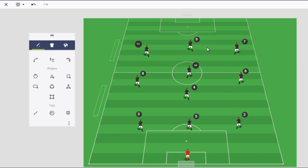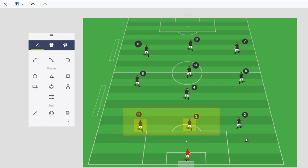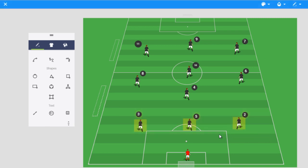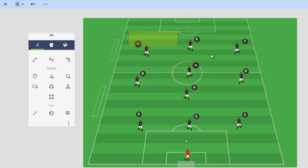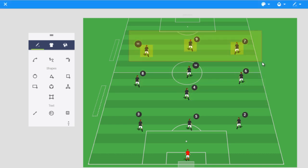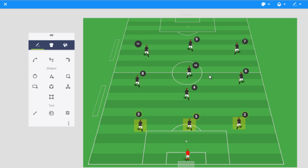I want to talk about the 3-4-3 formation today. This is something that I started using with my girls' teams specifically when I first started toying with it. The reason that I liked it, especially even on the younger side of the girls' teams, is because these three in the back were more than capable of dealing with the challenges that they were facing from other teams their own age.